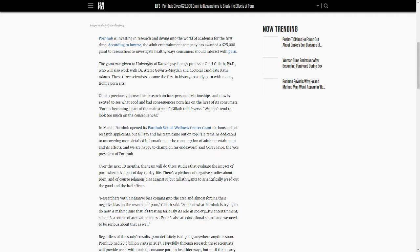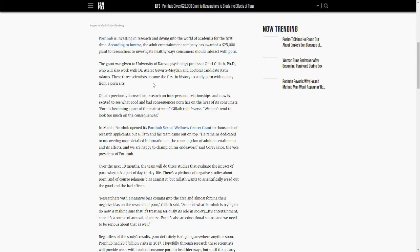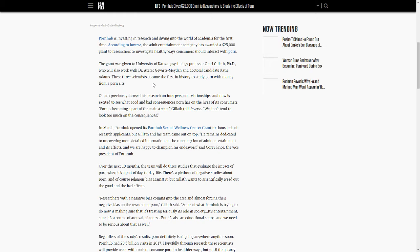It even says right here that these three scientists have become the first in history to study the effects of porn on the brain with money from a porn site. From what I'm aware of, this is definitely the first time. This is insane.